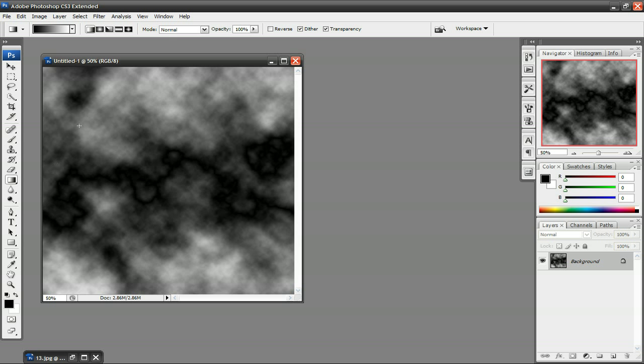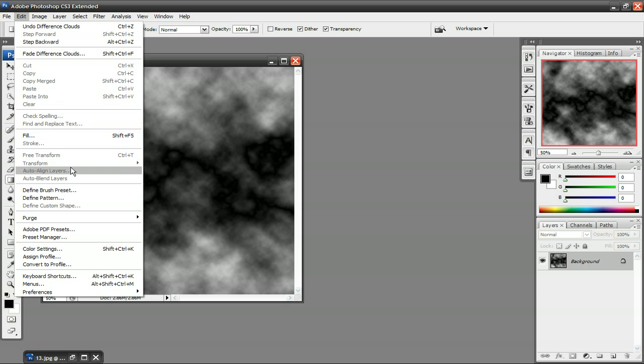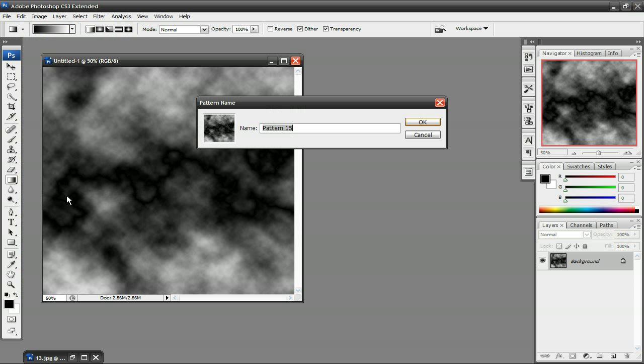Next, click on Edit, Define Pattern, and you should name it something like Cloud or Clouds to keep everything organized and press OK.